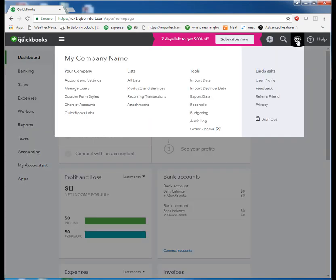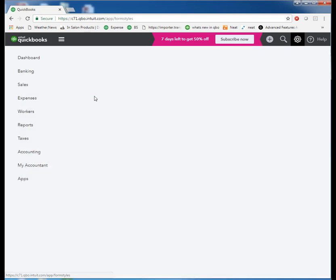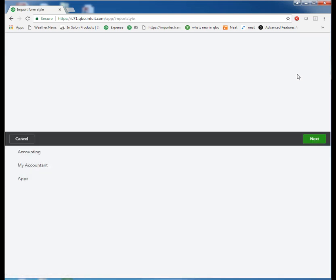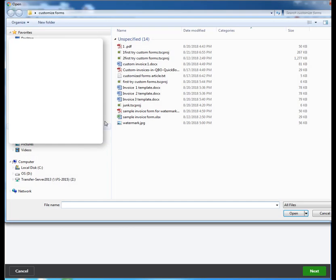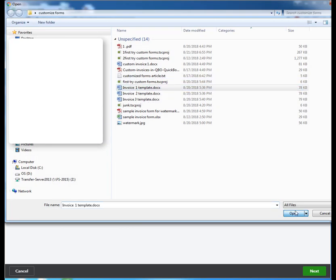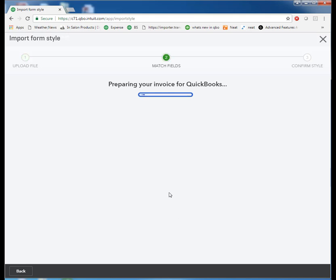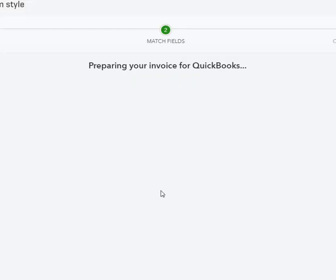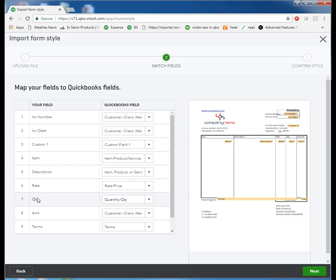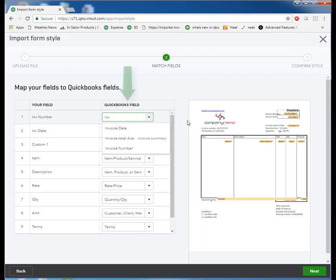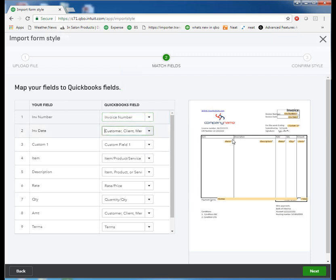Go to the big gear. Custom form styles. New style. Import style. Browse for our invoice one template. Click on next. QuickBooks displays the fields that you created on your Word document. On the left, on the right, are the QBO fields that you need to match up and map. So we'll choose invoice number. Invoice date. Custom field one, it found. Item product and service. It found.